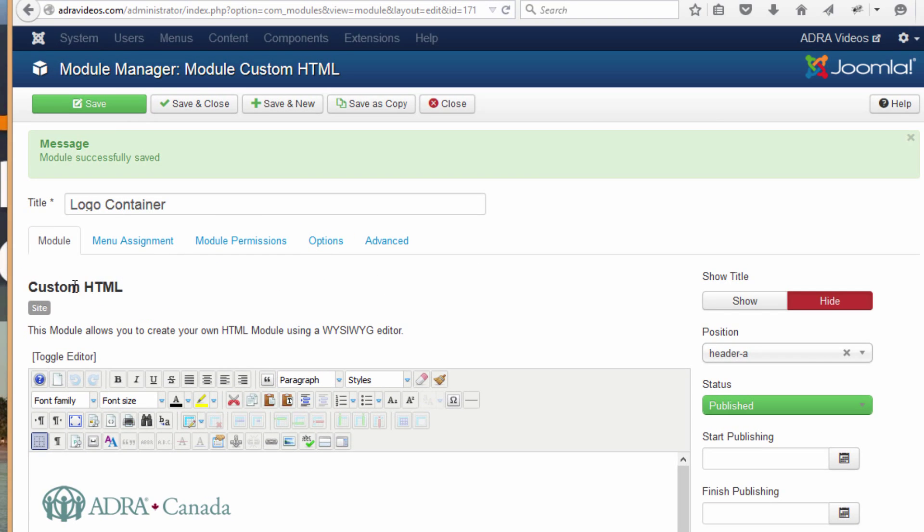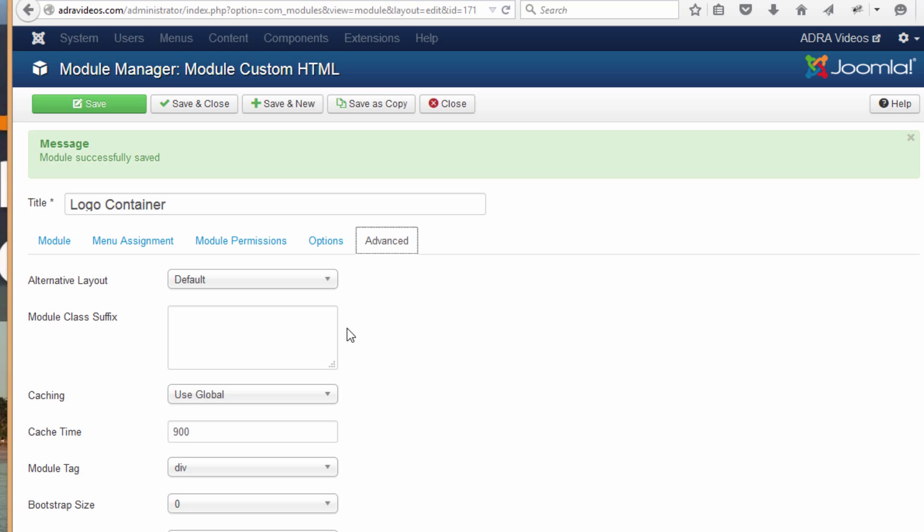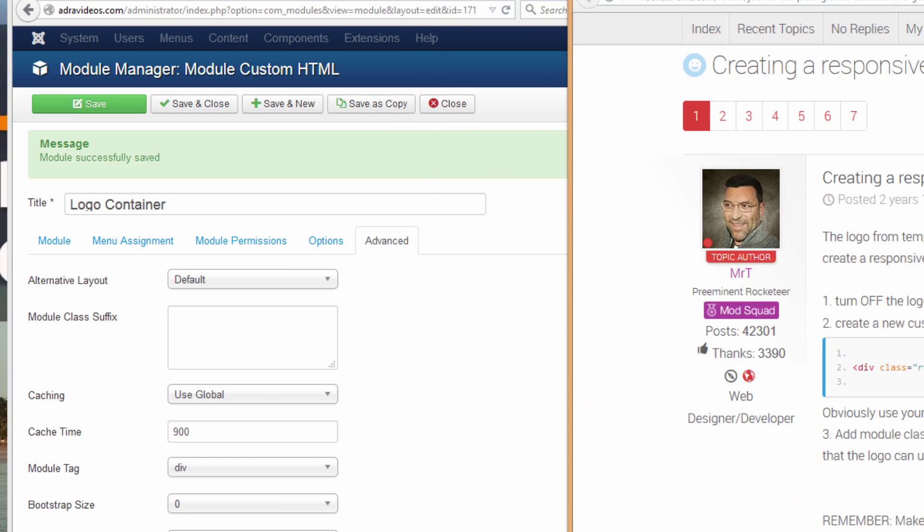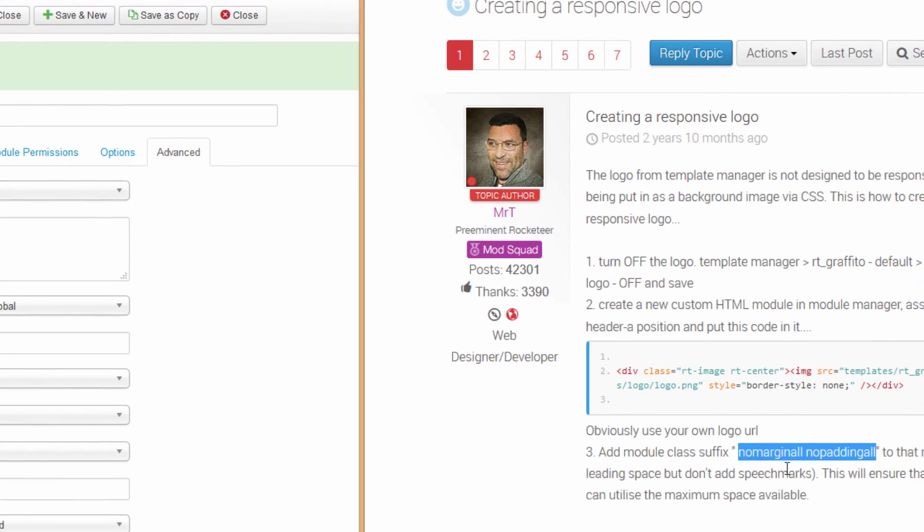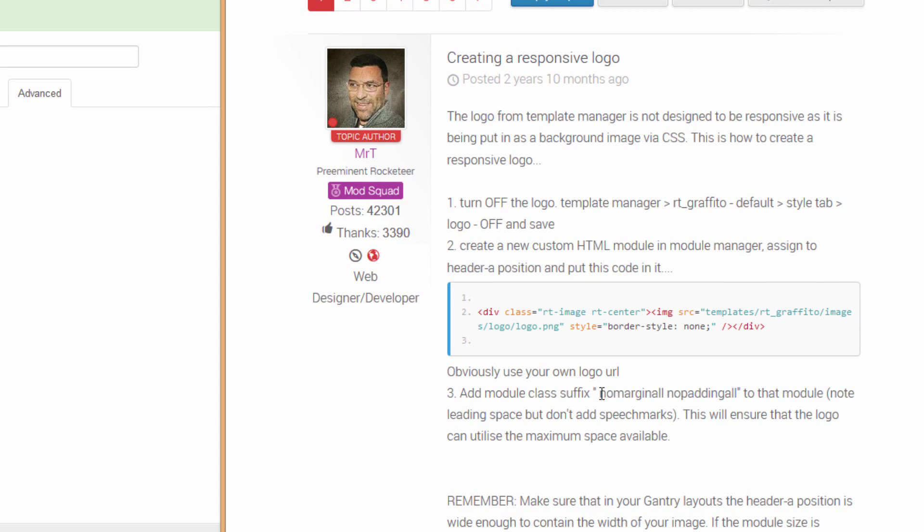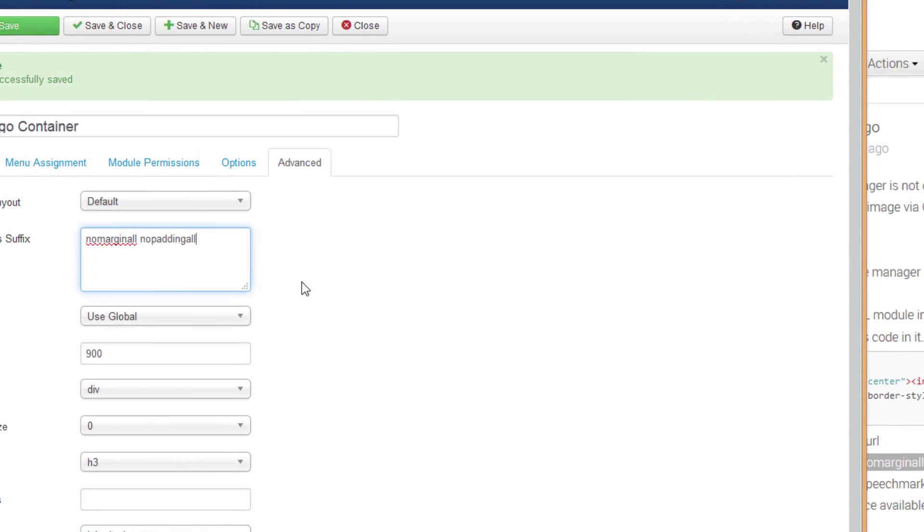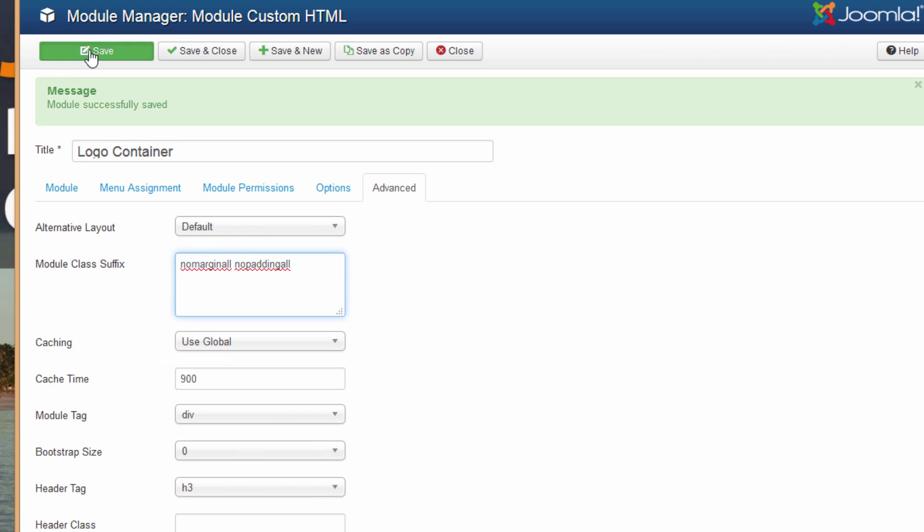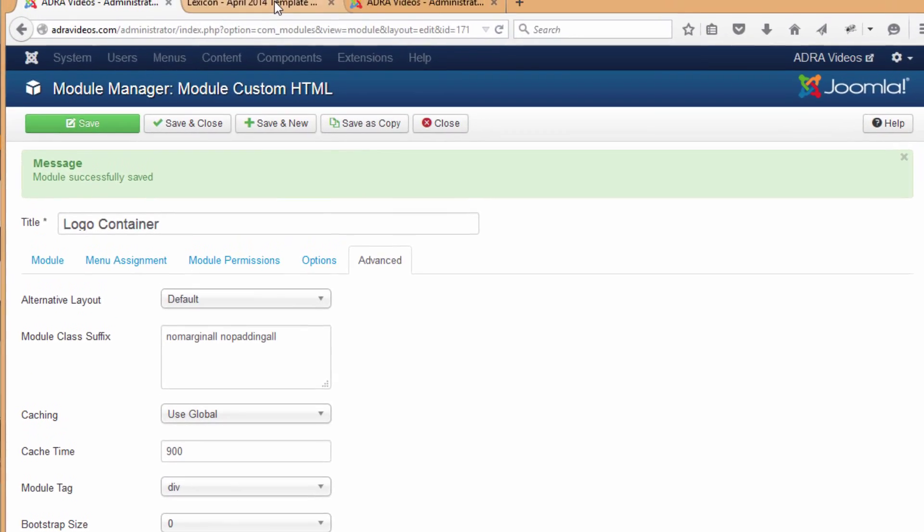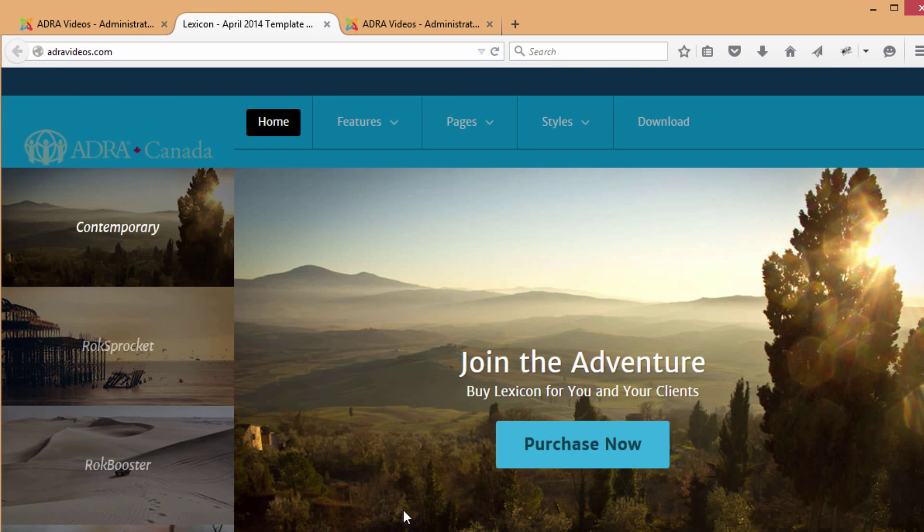How we do that, let's go back to our module manager. If it's not already open, go back and open up the module that you created. What we want to do is go over to the advanced tab and in the module class suffix, and again I'll just copy paste this, we're asked to put in this no-margin, no-padding. Copy that, pop that in. Let's save that and see what difference it makes.